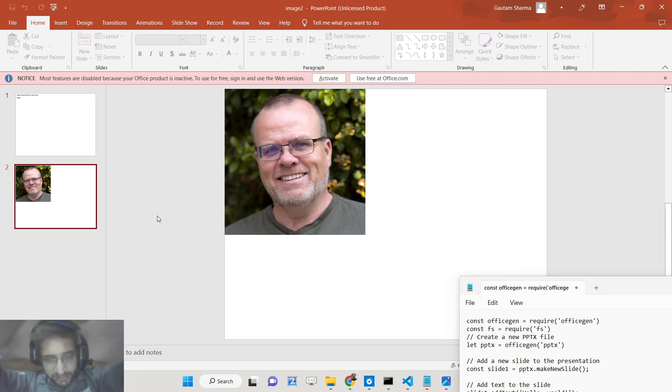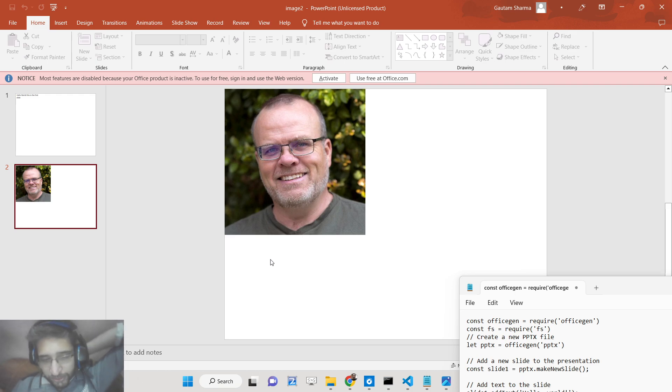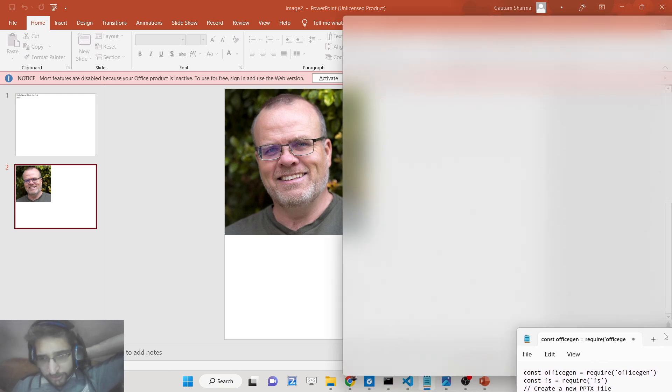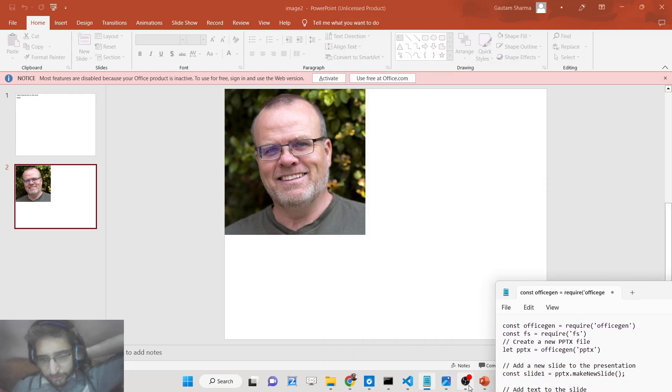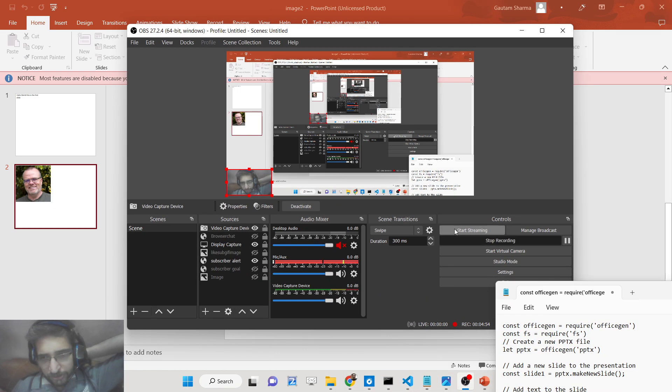In this way this is a really simple example on how to add images and text inside PowerPoint presentations and generate them inside Node.js. It's very easy. All the source code is given in the description of the video. Thank you very much.